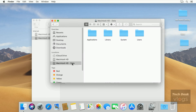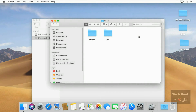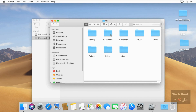Now again select the Macintosh HD data volume. Open the Users folder, then open the user TDV folder, then open the Library folder, in which you will find your Mail and Safari data folders.